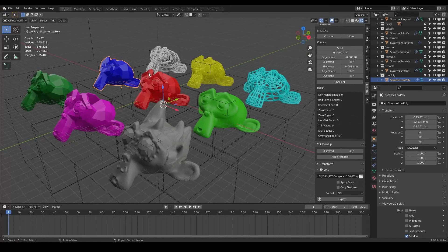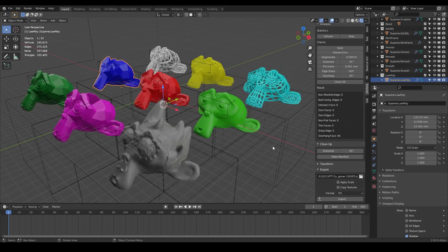Welcome back. In this lesson, we're going to be going into Cura and slicing these up for 3D printing. So let's go ahead and dive in.